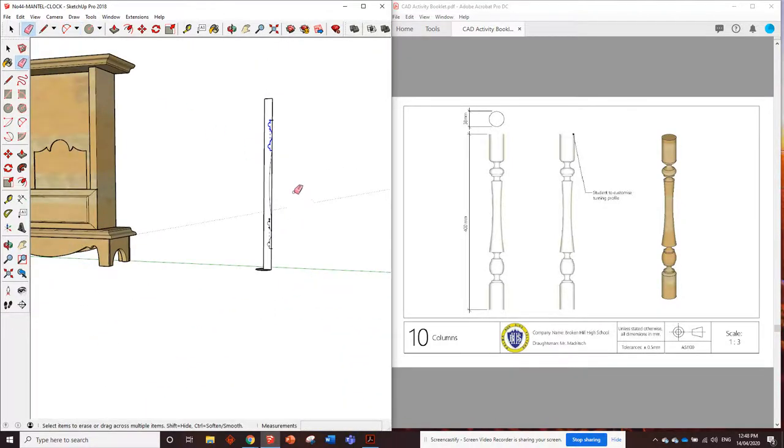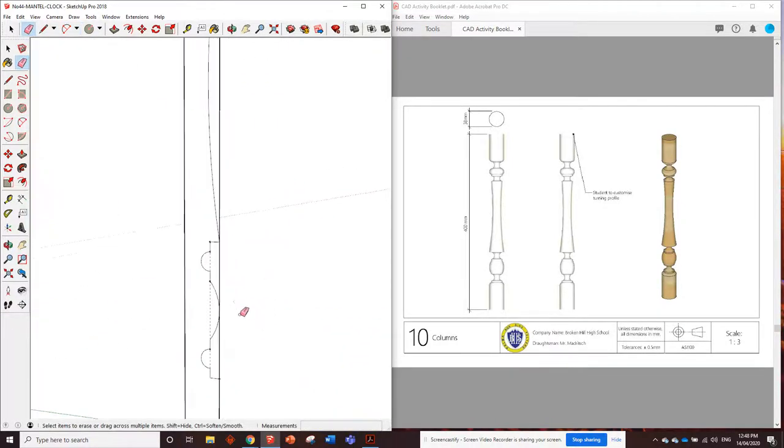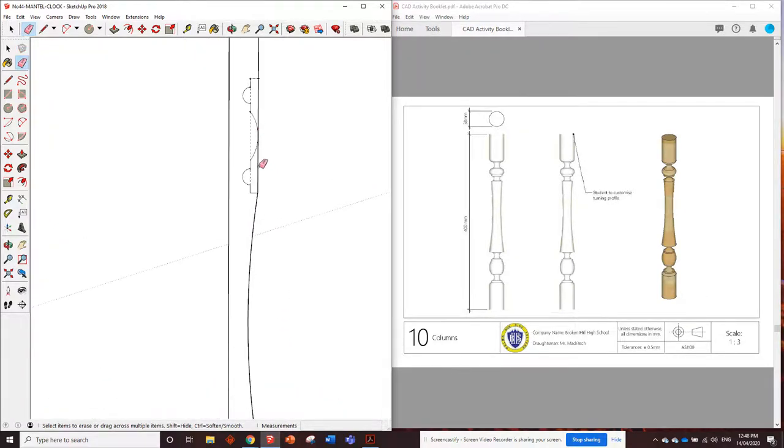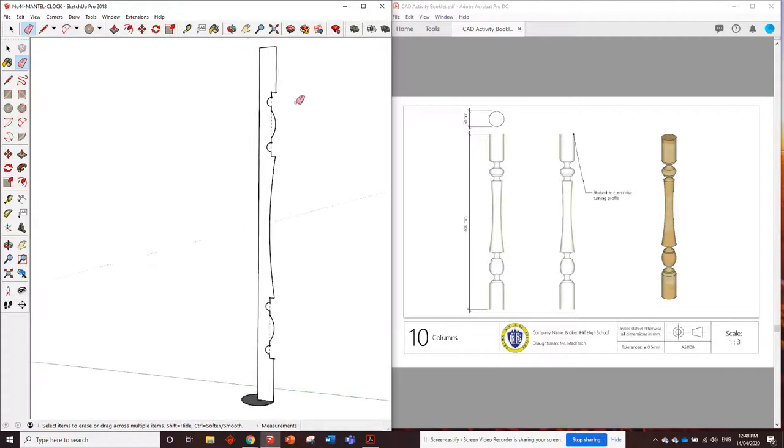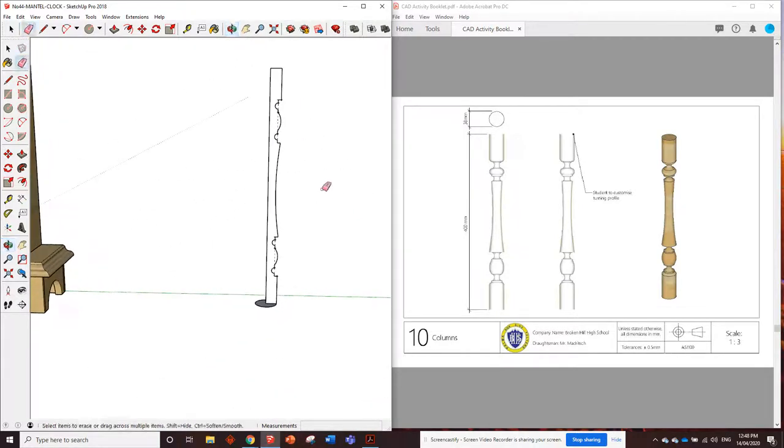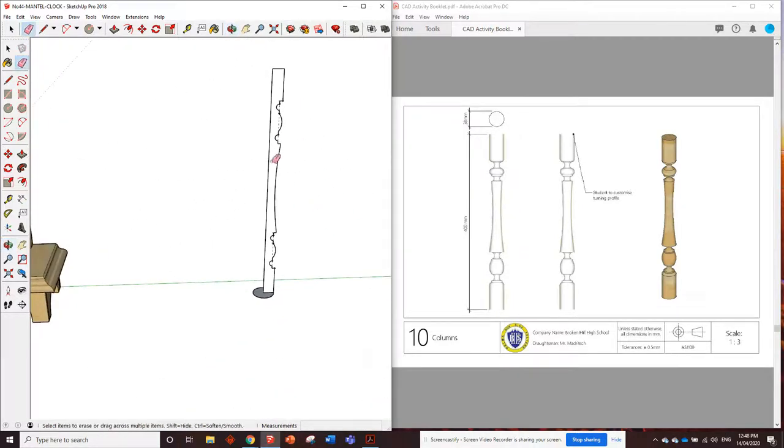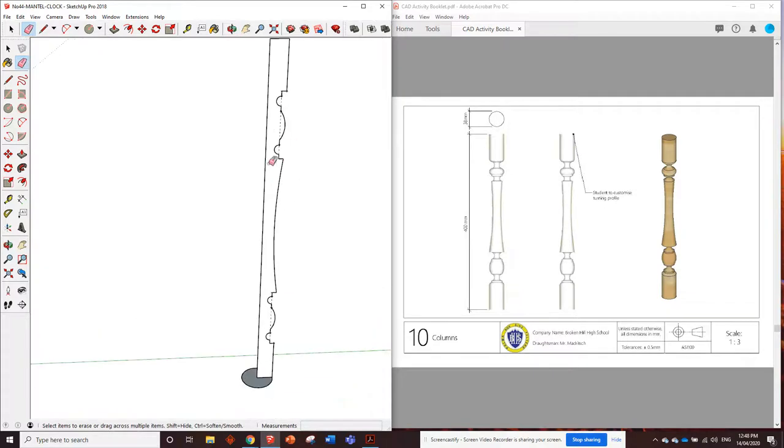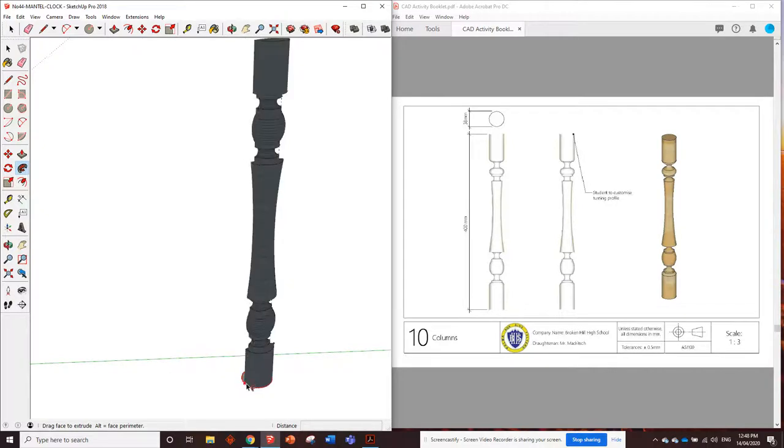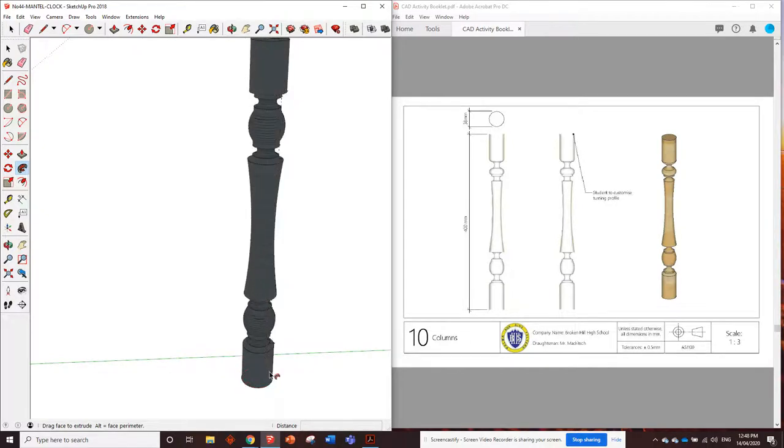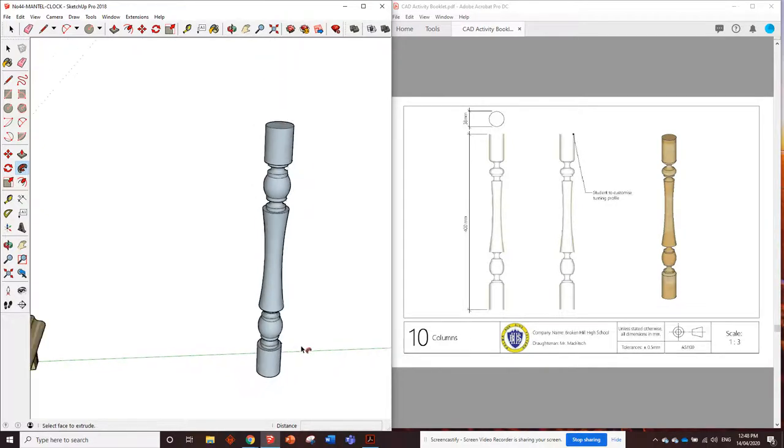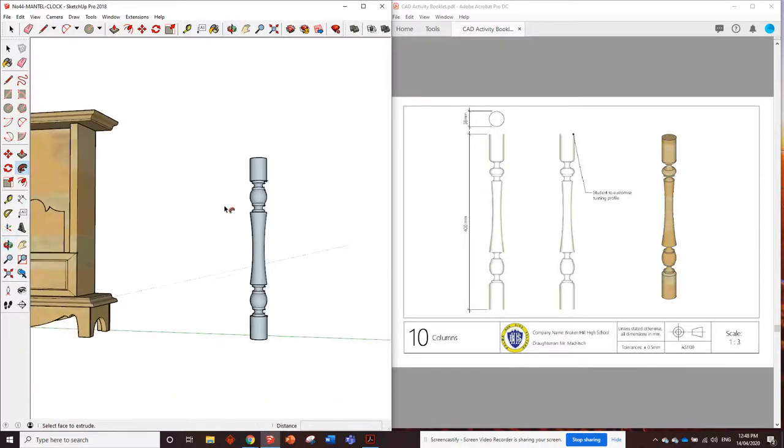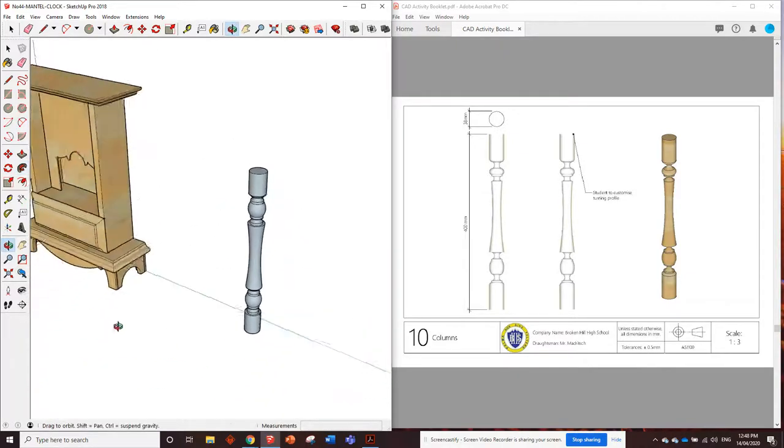But what we need to do now is we're going to erase those lines and see how we've kind of got the profile that we want to turn. I reckon we can now grab the follow me tool, click on this and swing it around. And there we go. So there is our turned column.